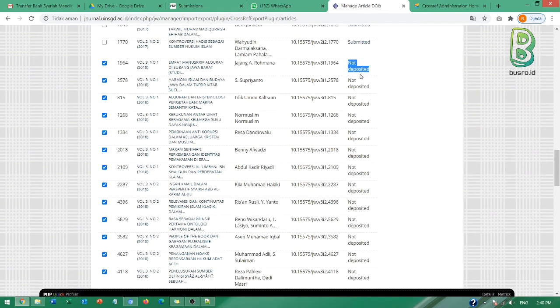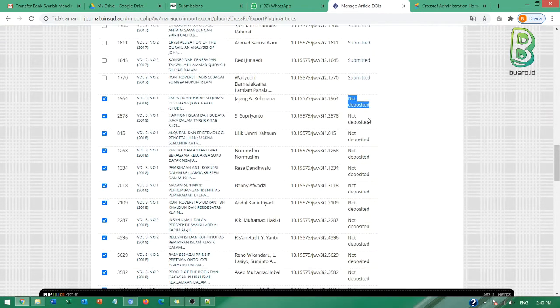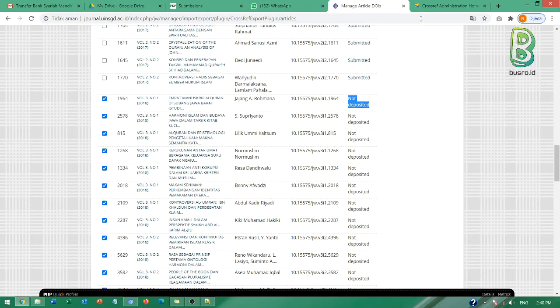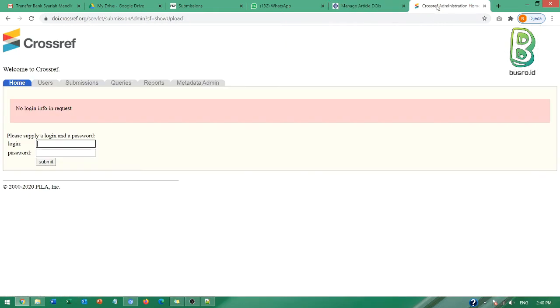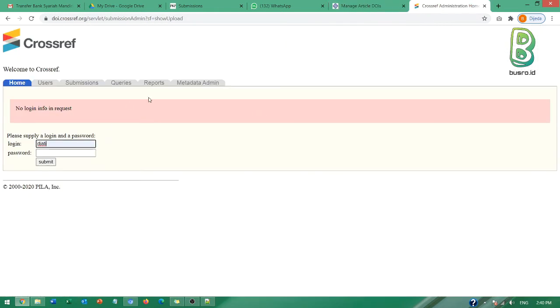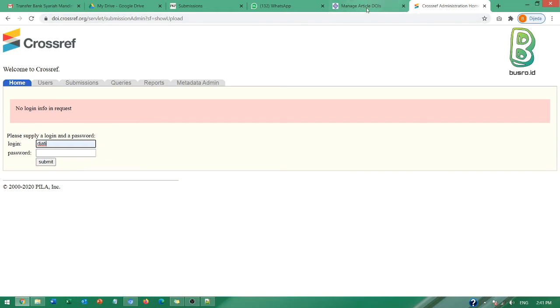Yang perlu Bapak Ibu pastikan adalah keaktifannya bukan status di sini. Aktif dan tidak aktif itu Bapak Ibu bisa cek di video yang lainnya. Sebenarnya sudah saya sampaikan juga. Misalnya login di sini kemudian nanti di bagian administration Bapak Ibu lihat di sana seperti penjelasan di video-video yang lainnya.